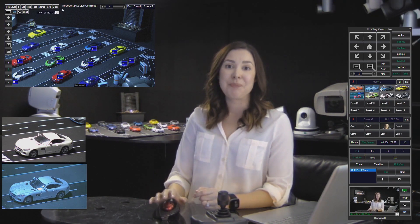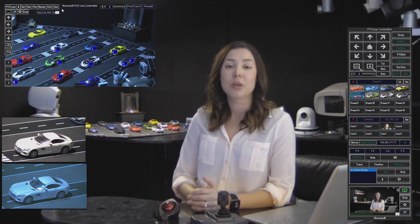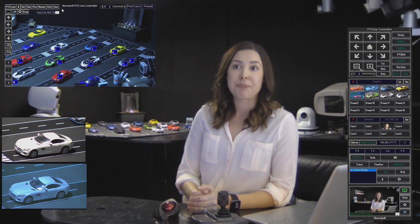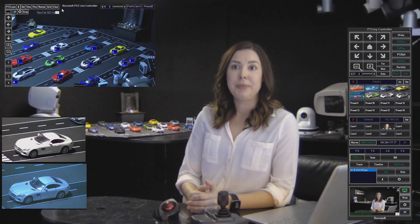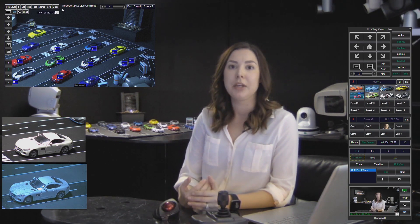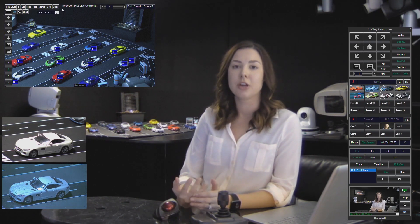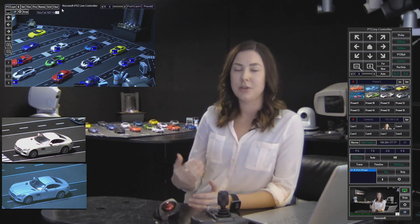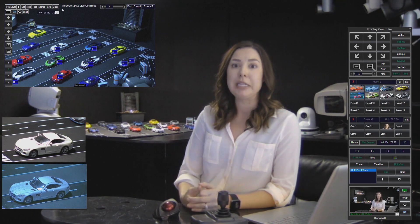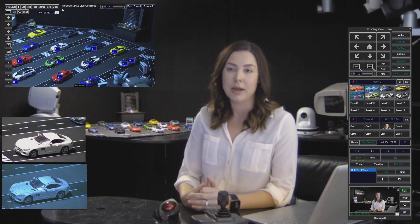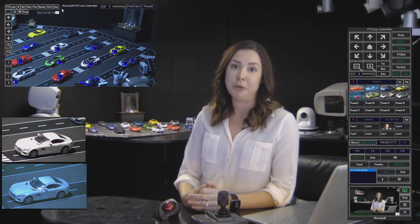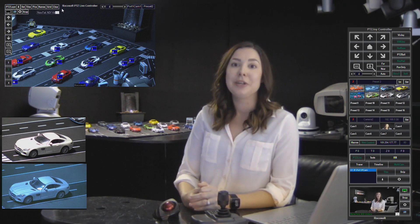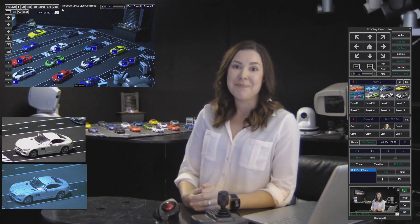Those are the ways you can work with presets using PTZ Joy. There are a lot of ways to manage your presets, but when you're working with live production or broadcasting video content, it's so important to have your presets set up so everything runs smoothly — and that is what our program helps you do. I hope you enjoyed this video. Thank you so much for joining me today and stay tuned for more tutorials coming up.